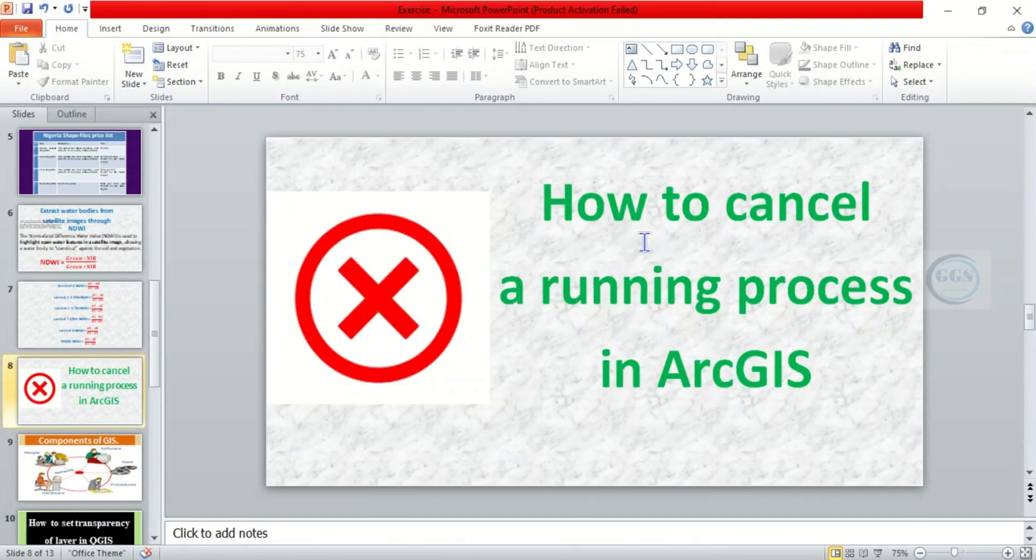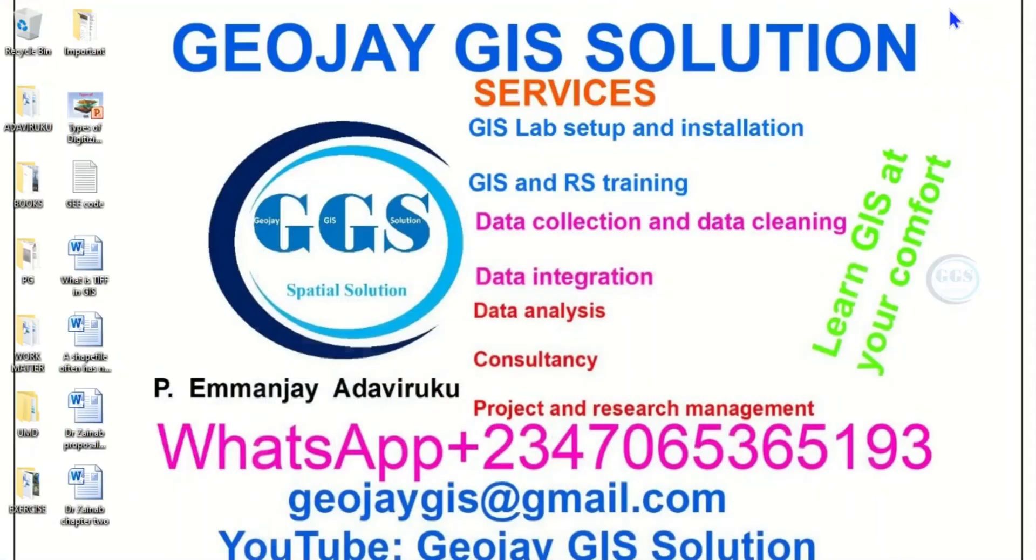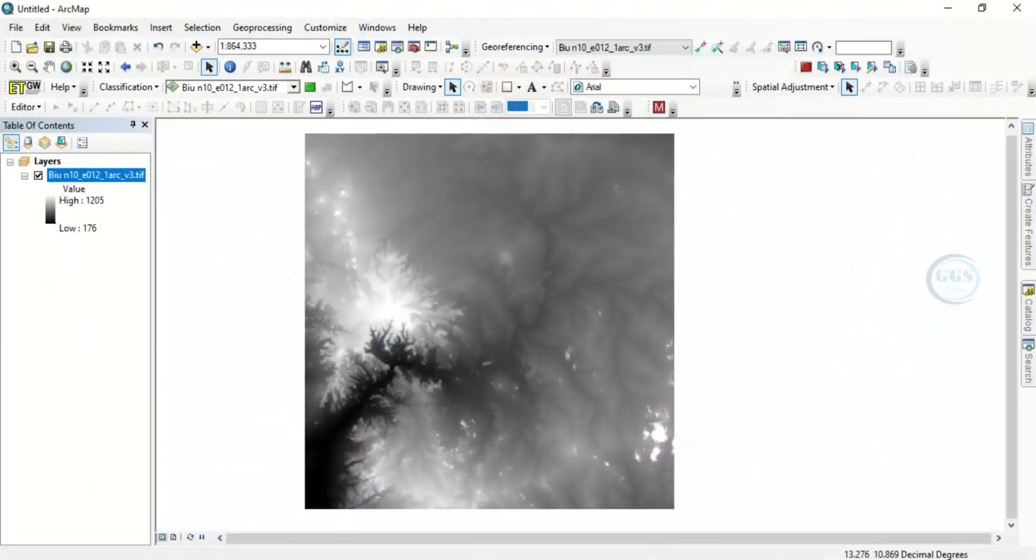How to do that in ArcGIS? Please remember to subscribe to this channel. So let's try to run a process and as it is running in the background we'll try to cancel it or stop it and see how it goes.